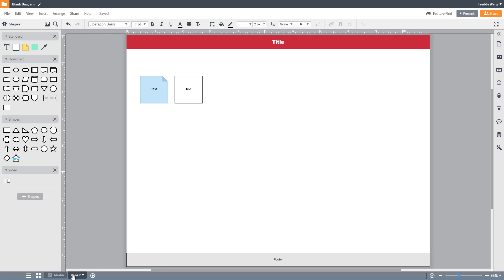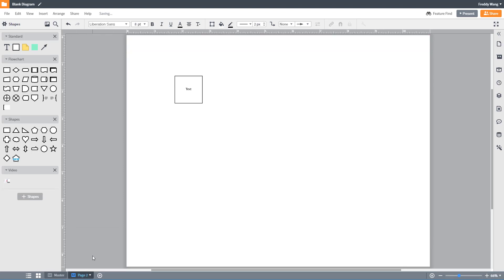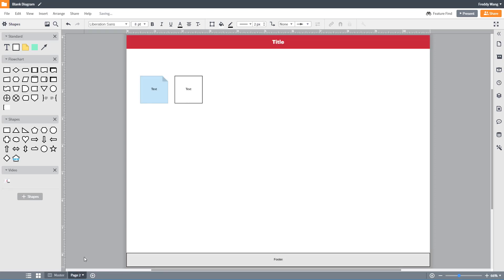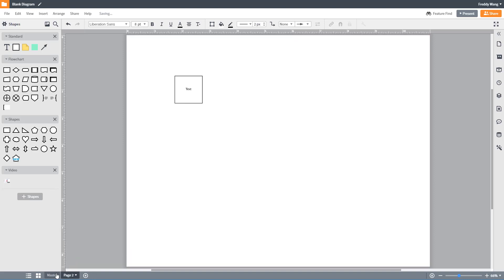You can have as many masters as you want in a document. To convert page 1 back into a normal page, right-click on it and convert to page. You can also right-click on the master and apply it to all pages at once.